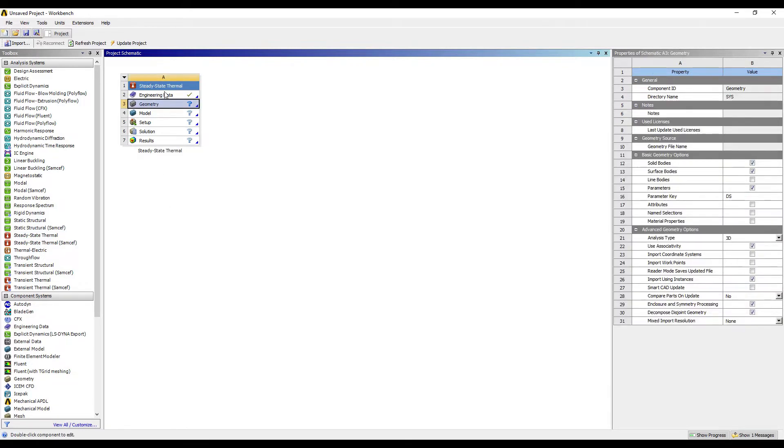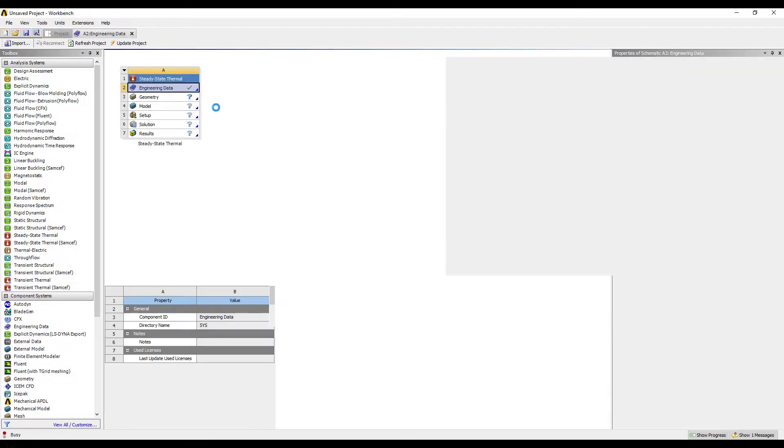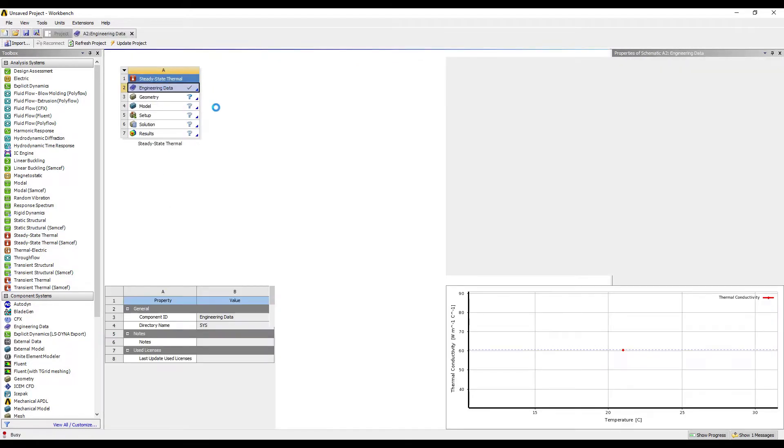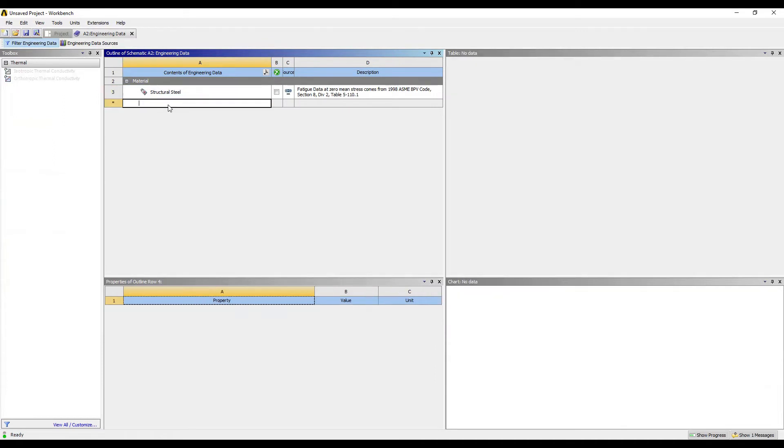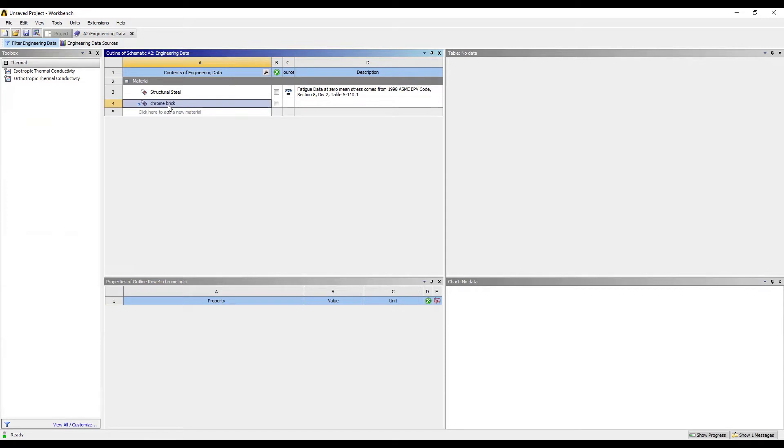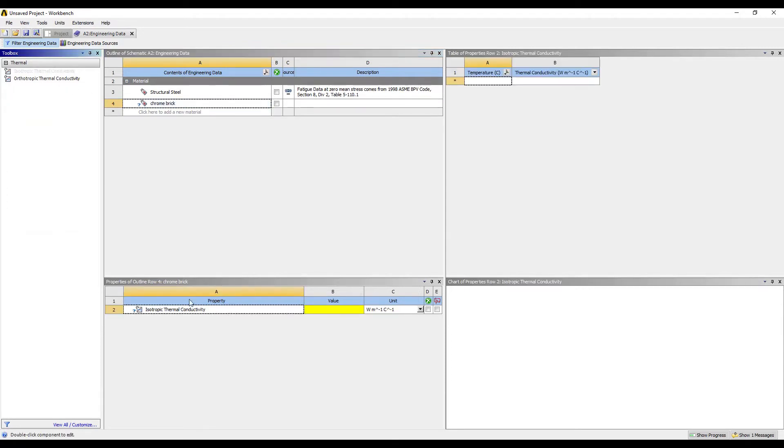I'll go to Engineering Data and double-click. I'll first add the three materials that I have. The first one is chrome brick. Isotropic thermal conductivity for this material is given as 1.25.